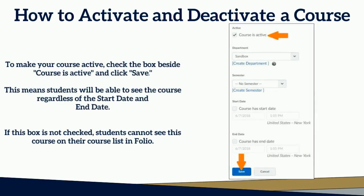To make your course active, check the box beside Course Active and click Save. This means students will be able to see the course regardless of the start date and end date. If this box is not checked, students cannot see this course in their course list in Folio.